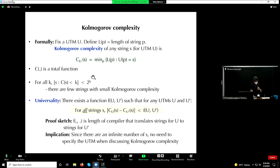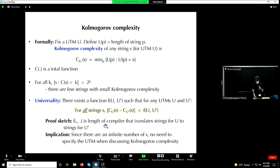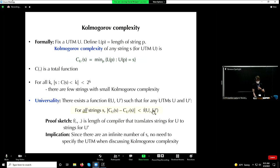Here is the invariance theorem. Consider any two universal Turing machines U and U', then there is some constant that depends just on U and U' and is independent of the actual output string whose Kolmogorov complexity we are considering, such that it bounds the difference of the Kolmogorov complexities. Since there is an infinite number of these output strings S, this is taken to mean that we can essentially treat all universal Turing machines as identical as far as Kolmogorov complexity is concerned. The proof sketch: this function F is the length of a compiler that basically translates strings for U to strings for U'. If U is C and U' is Python, then intuitively F is just going to be a compiler that cross-compiles C code into Python code.